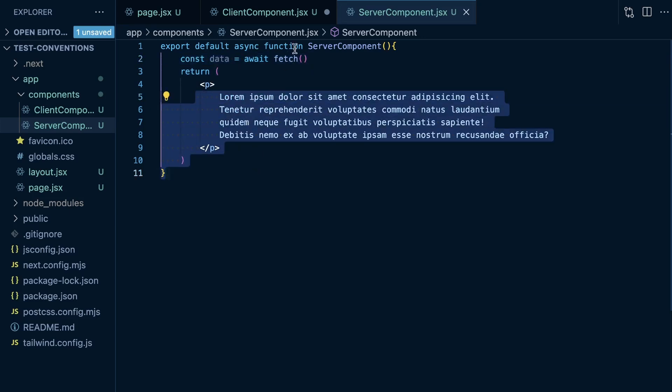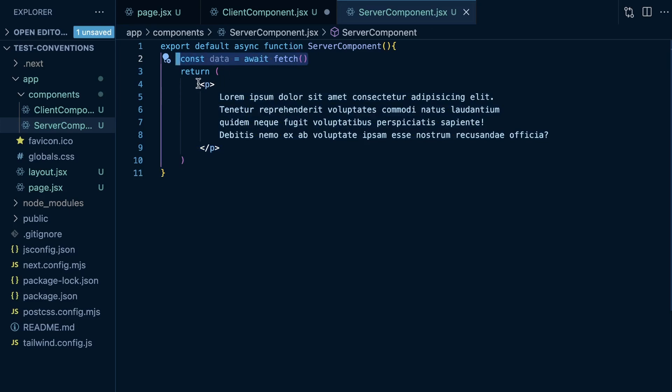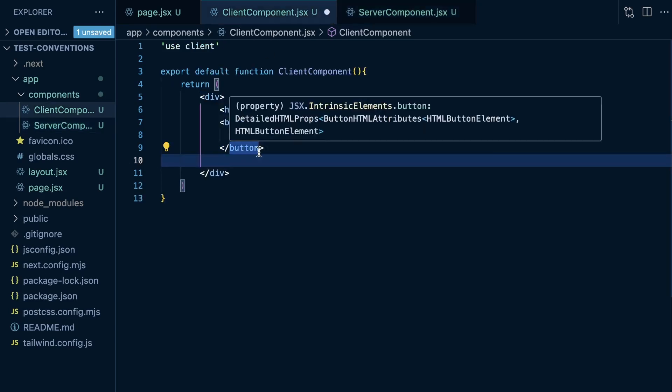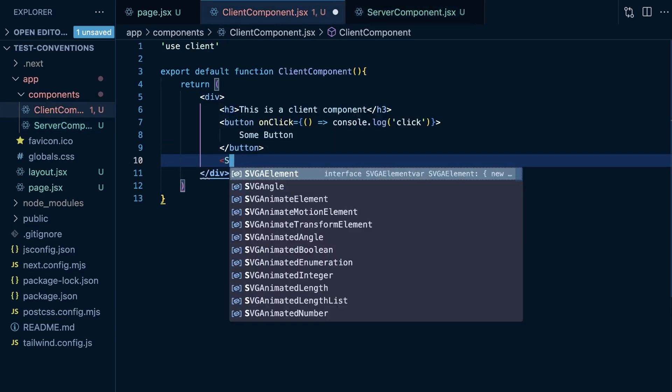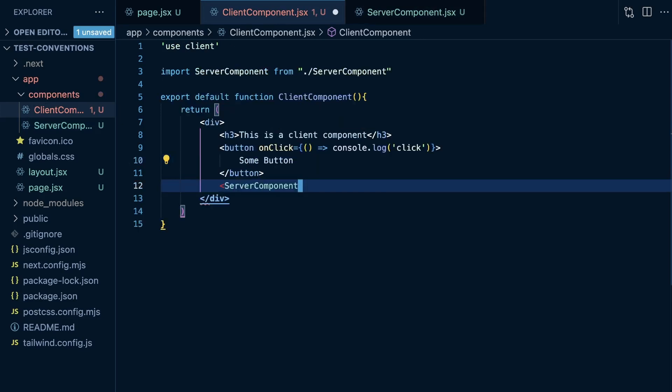Here, we're just mocking it with an await, we're not really using the data. It's an async component rendering a Lorem Ipsum paragraph, but we'll still see the effect. So what happens if we try to render this server component within this client component?